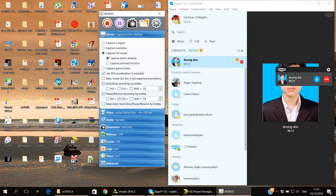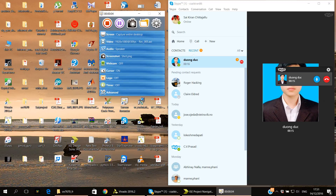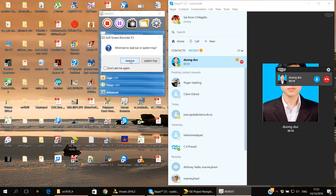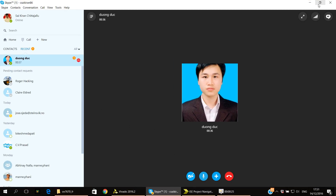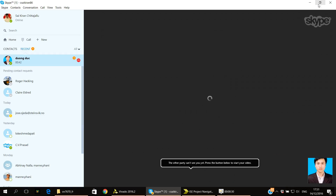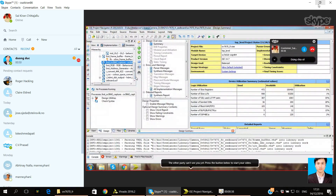Some days ago you got sick, right? Okay, so it's better now. Now I can share my screen. You see my screen now? Yeah, yeah.